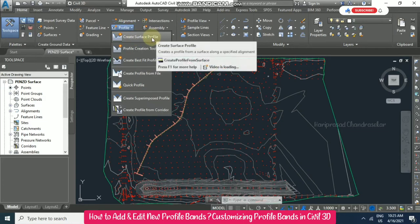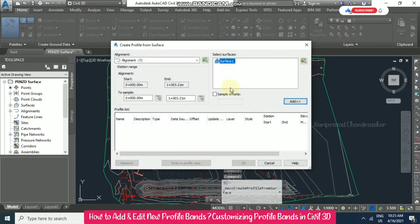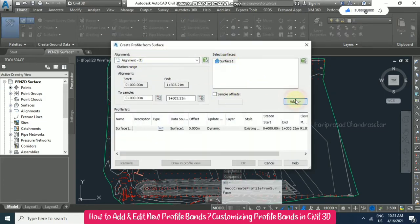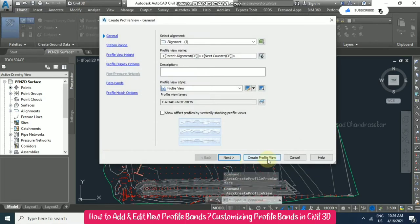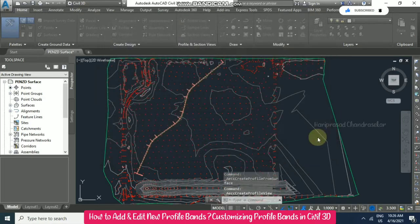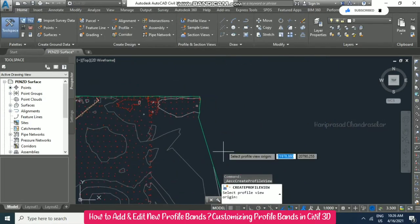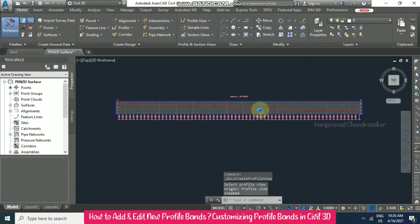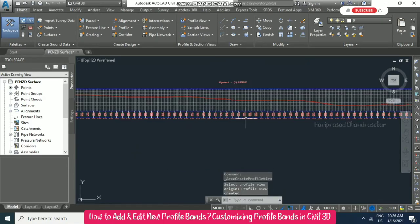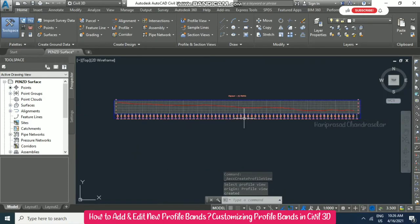Now for this alignment we need to add a surface profile. Select alignment one, add surface one, then create a profile view and click somewhere. This is what our surface profile looks like.